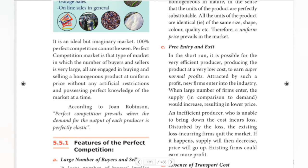This is perfect competition. There are many buyers and sellers who are in contact with each other. There will be free entry and exit at any point in the market.